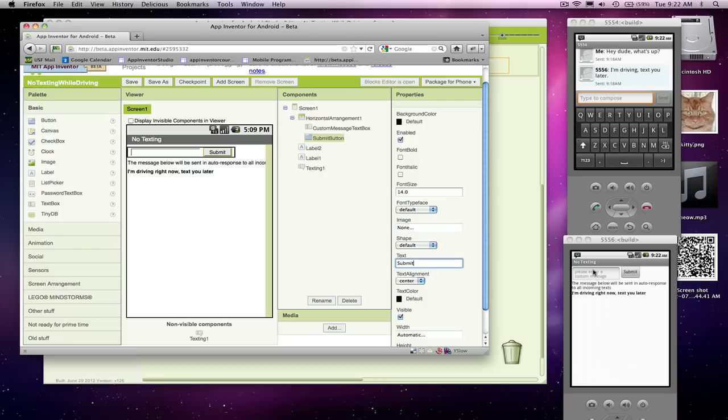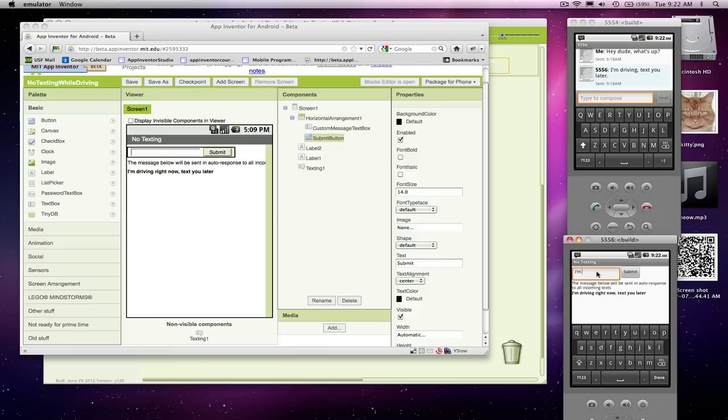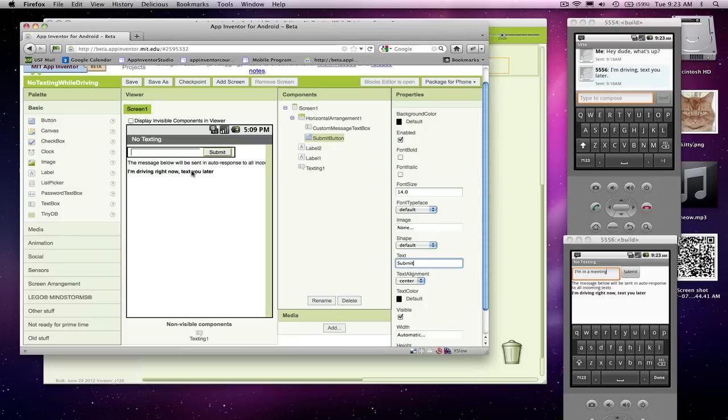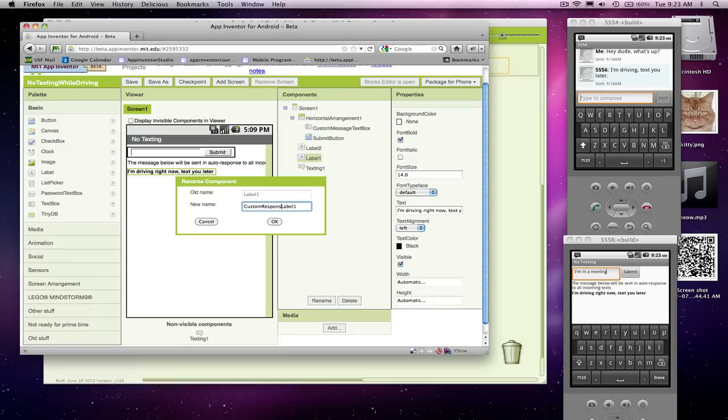So the user types something in here, like their new custom message. I'm in a meeting. They click submit, and the idea is that the custom message will change. So that's our user interface for allowing custom responses. All right, so next thing we're going to do, let me rename one more thing. This label one is really our custom response label.